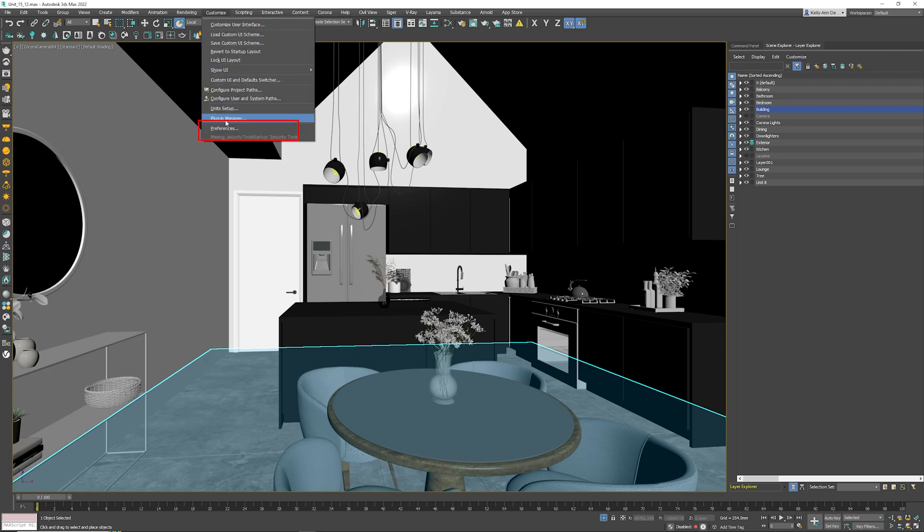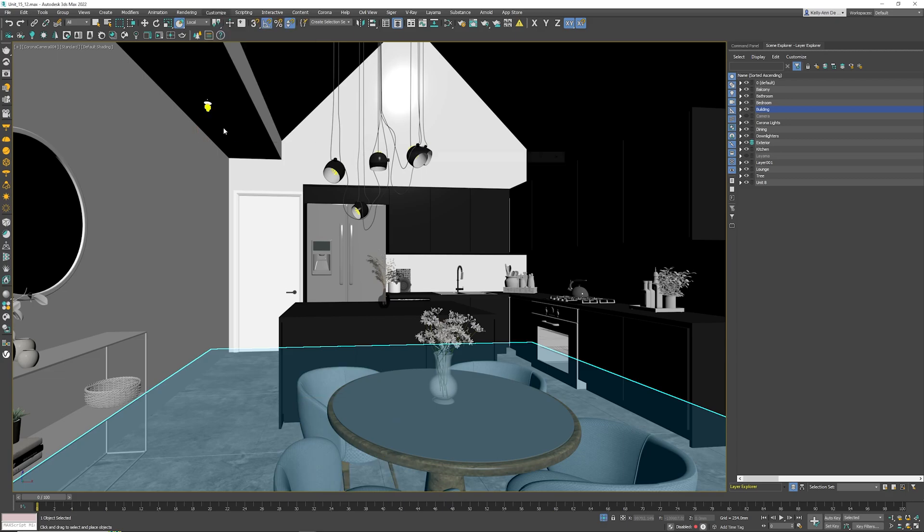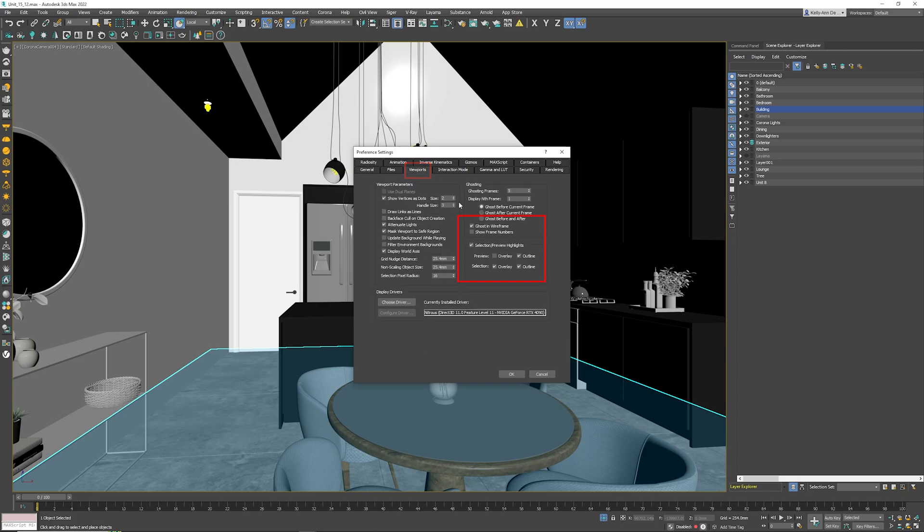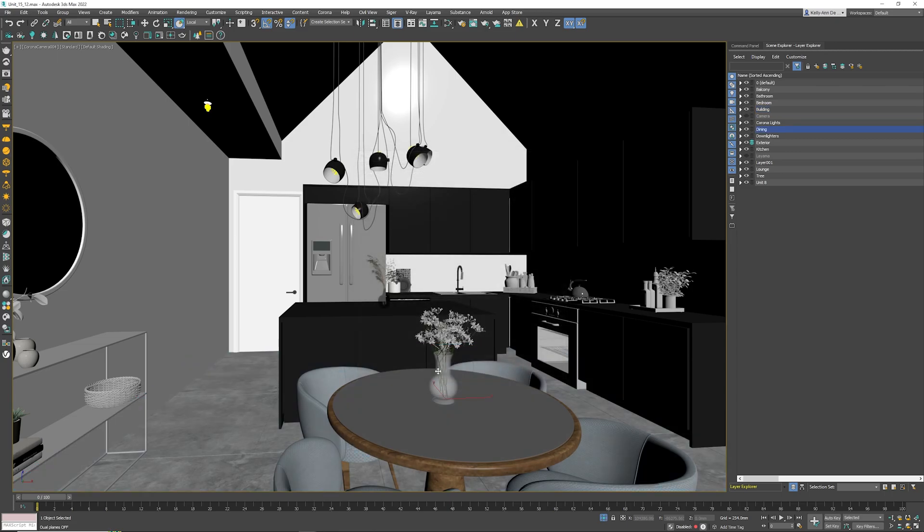Go to Customize, then go to Preferences. Once you are in Preferences, click Viewports. In Viewports, untick Ghost in Wireframe and untick Selection Preview Highlights. Click the OK button and we are free of that nightmare.